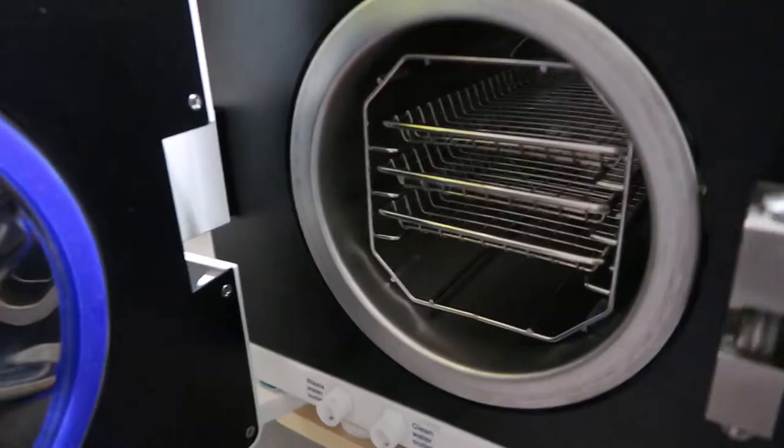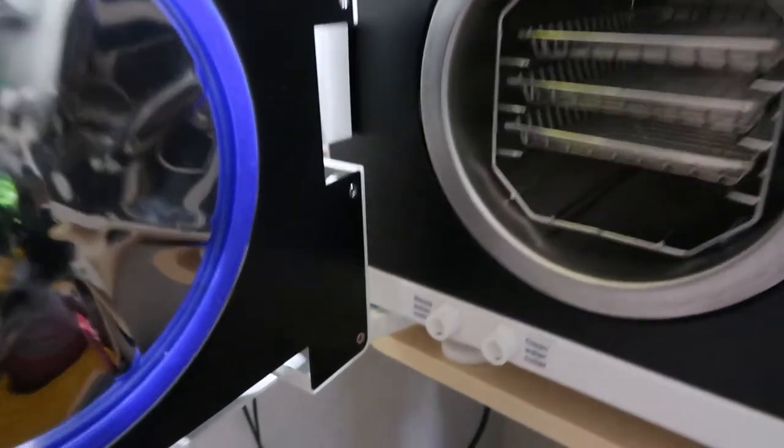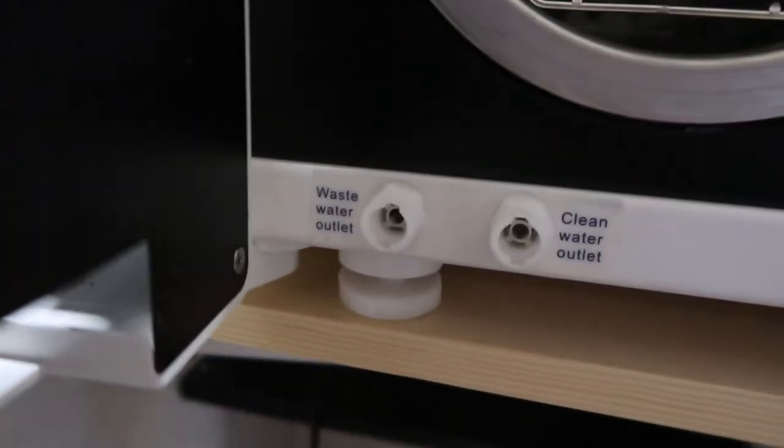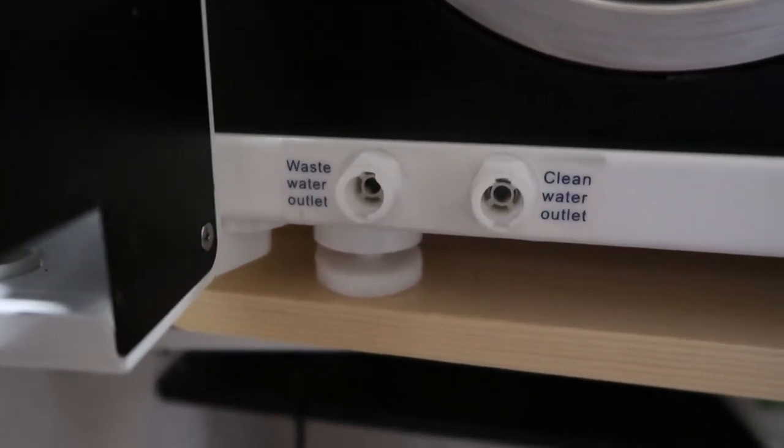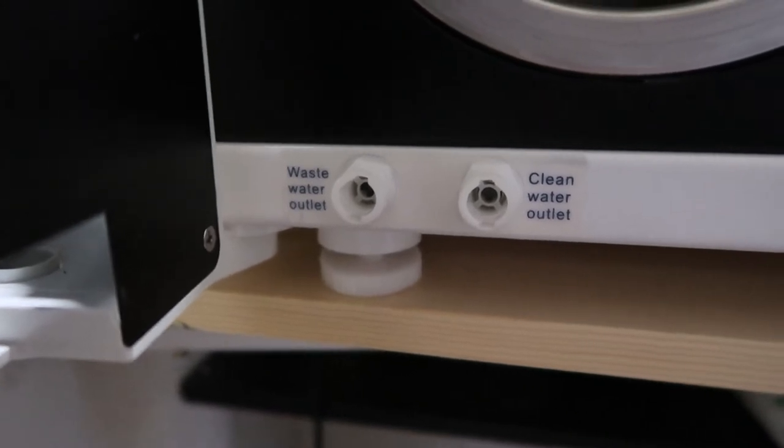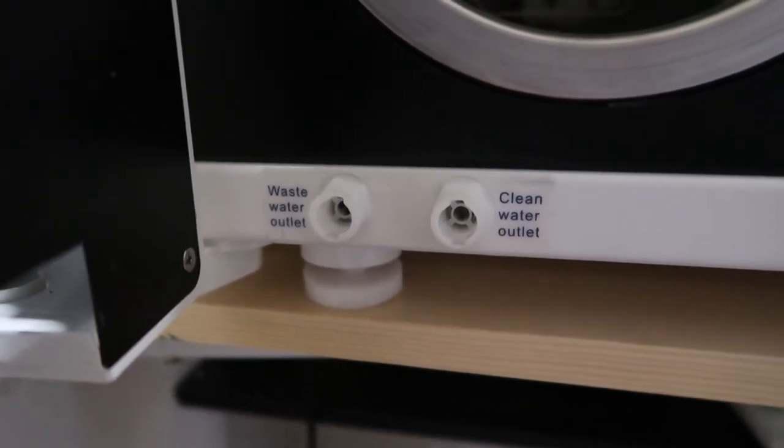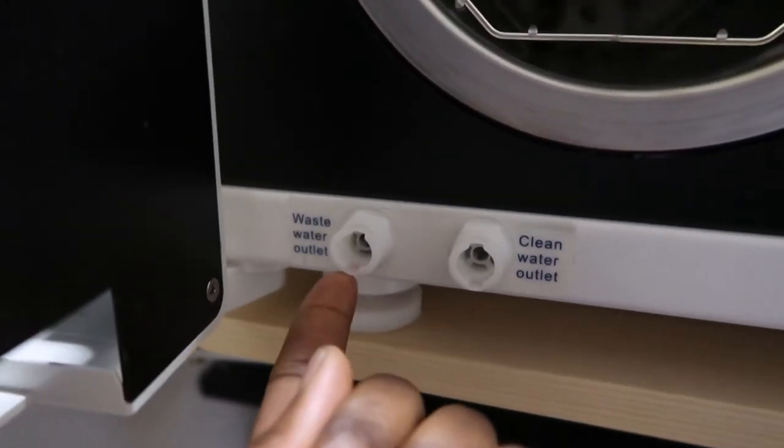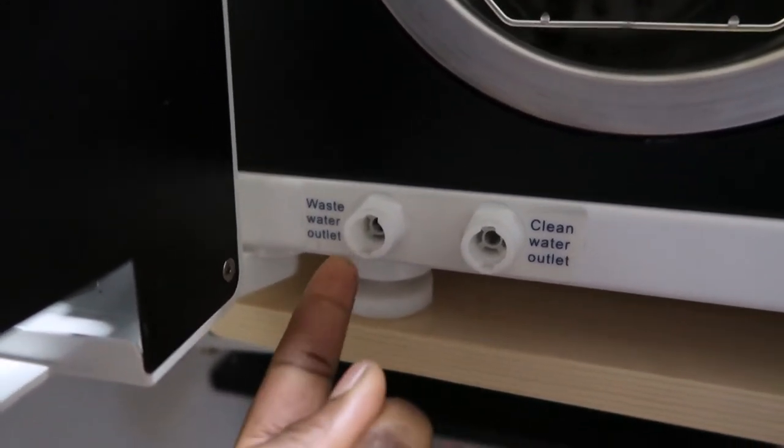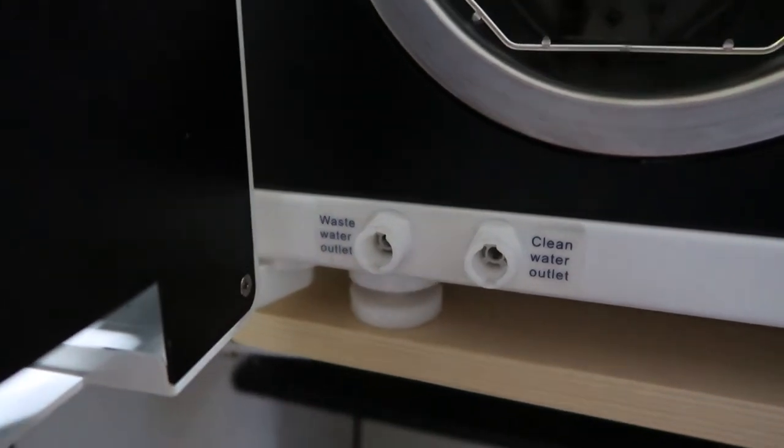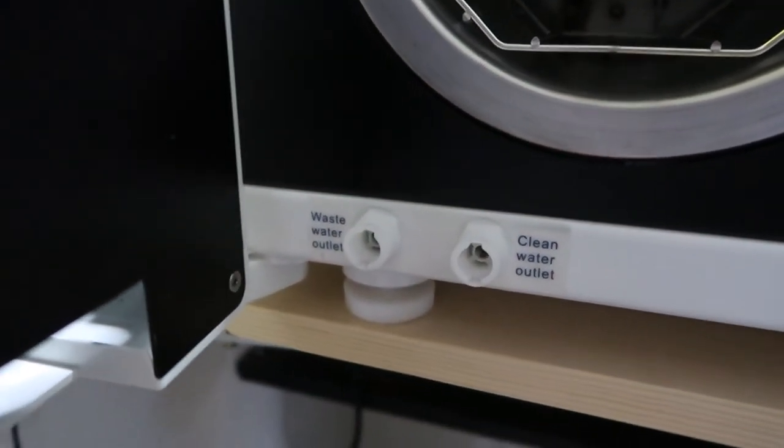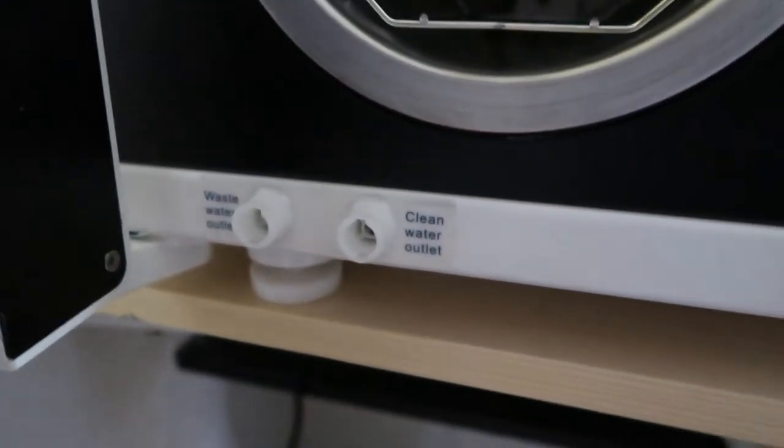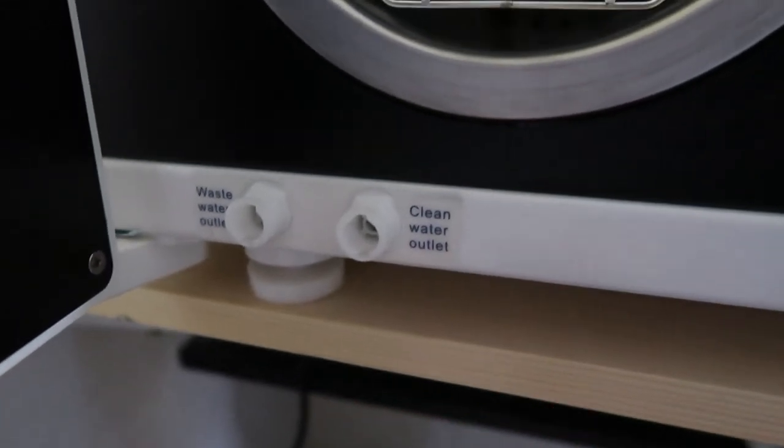Now with autoclaves, you have to empty the dirty water. Just here - there's a waste water outlet and then there's the clean water outlet. If you don't remove the waste water, it can overflow and start leaking - that's from my experience. If you want to empty your autoclave of the clean water, you can just empty it here.